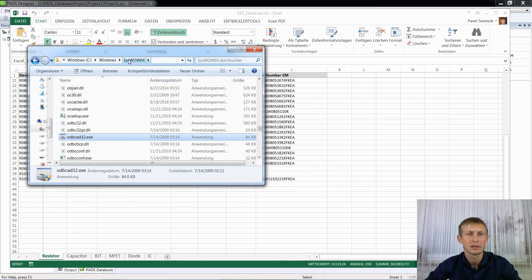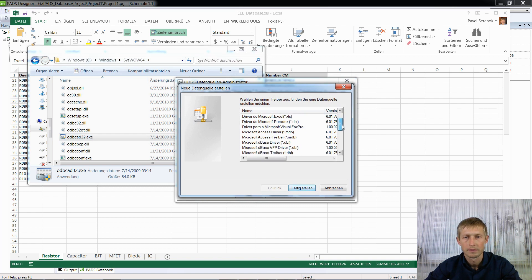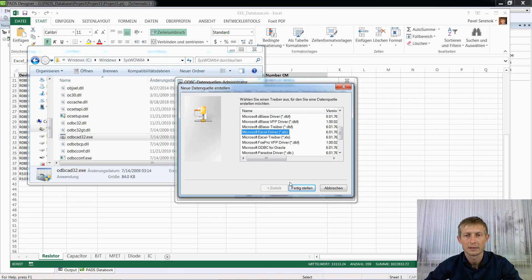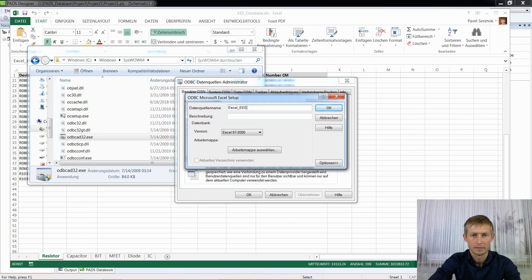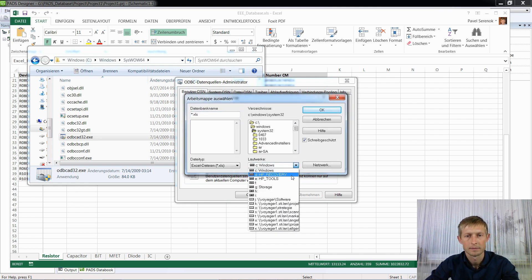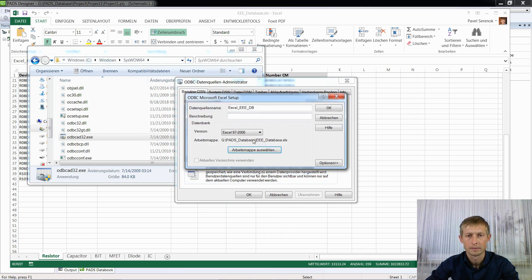Go to Windows, SysWOW64, ODBC, and add a new driver. Select Microsoft Excel Driver, XLS format, and then select our file. Here you can see the link to this file.